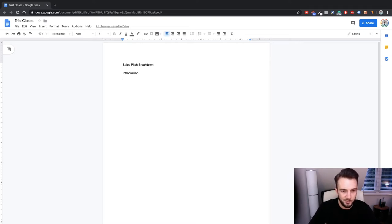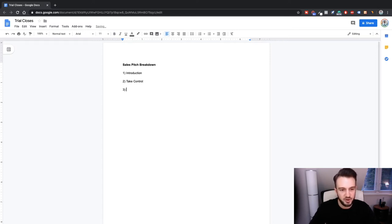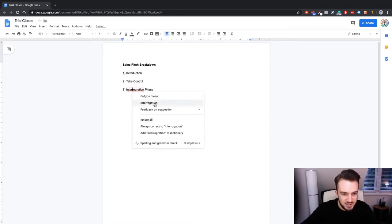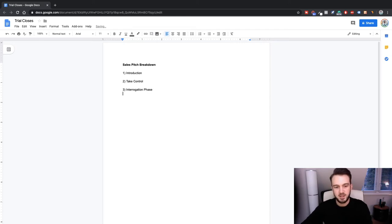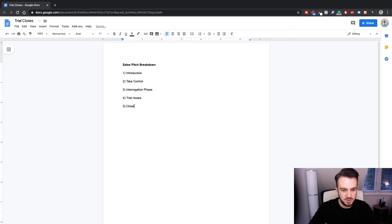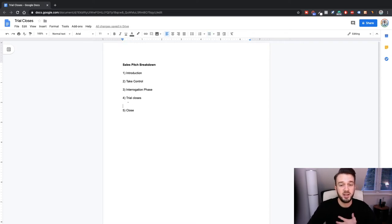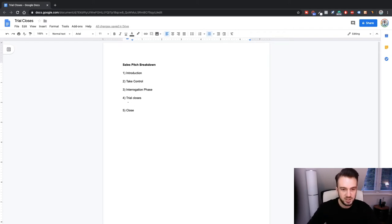The sales pitch breakdown structure has five steps: Step 1 is the introduction. Step 2 is taking control. Step 3 is the interrogation phase. Step 4 is the trial closes. Step 5 is the close. In terms of the trial close, there are three things I like to say when transitioning into it.